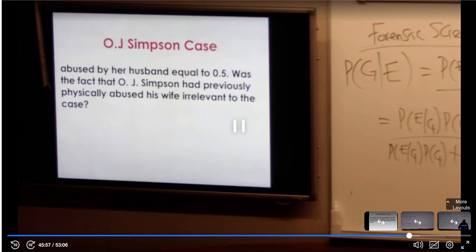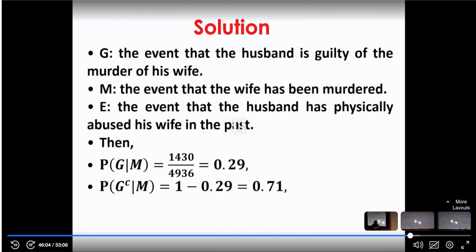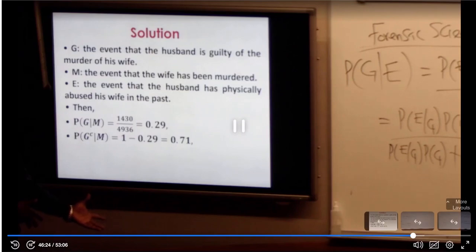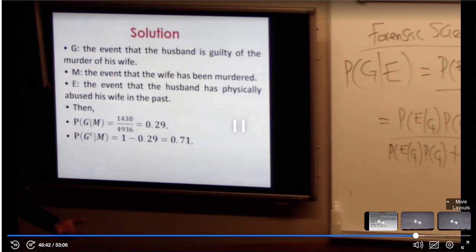Now we're going to define our events. We want to prove that if a husband abused his wife and the wife eventually died, the husband can be charged. He could be found guilty or not, but what we are arguing statistically is that he is a prime suspect. We define G as the event that the husband is guilty of the murder of his wife. G-complement is not guilty. G here is acting like the hypothesis I talked about earlier.